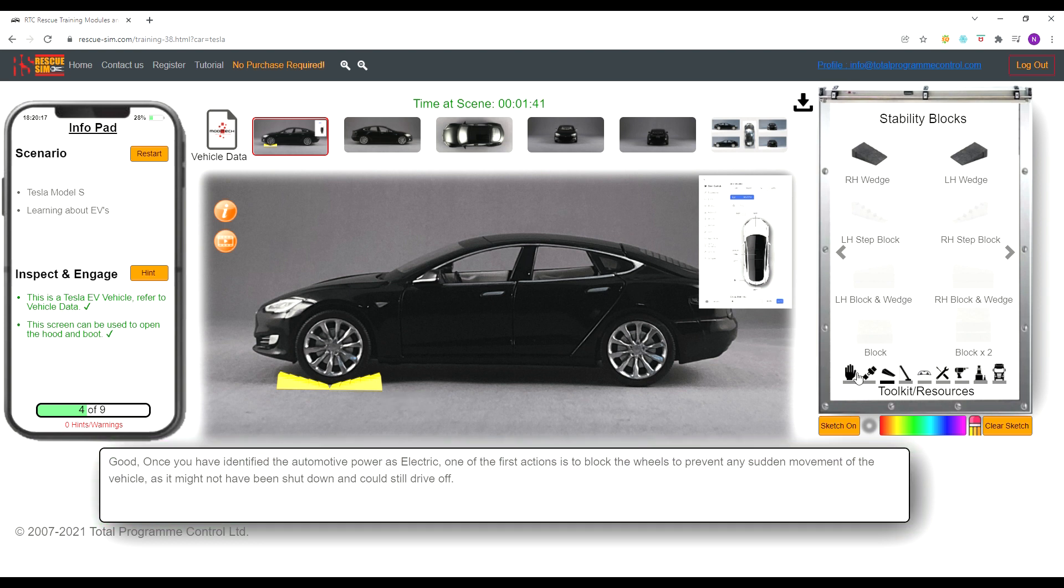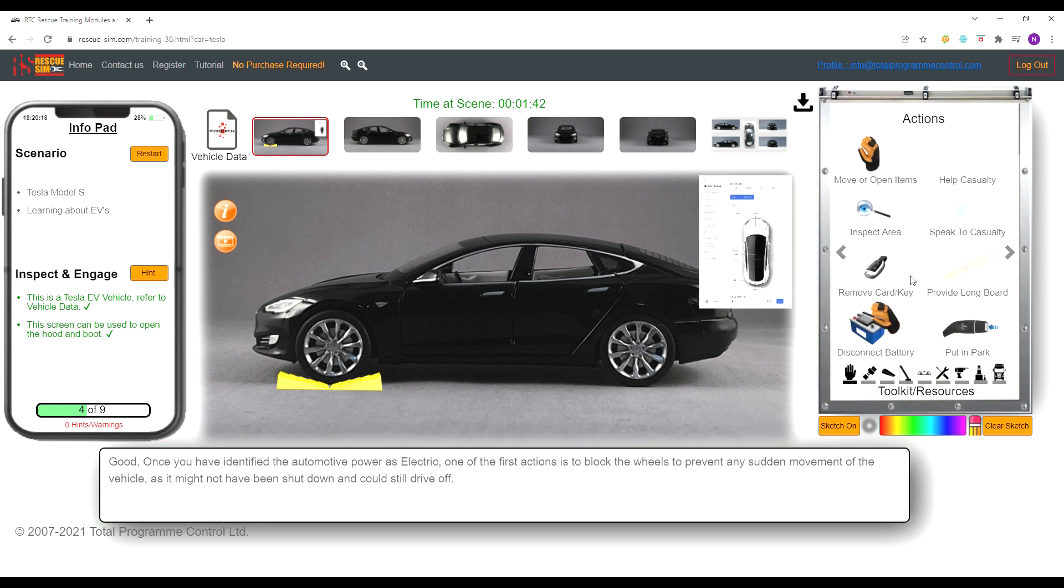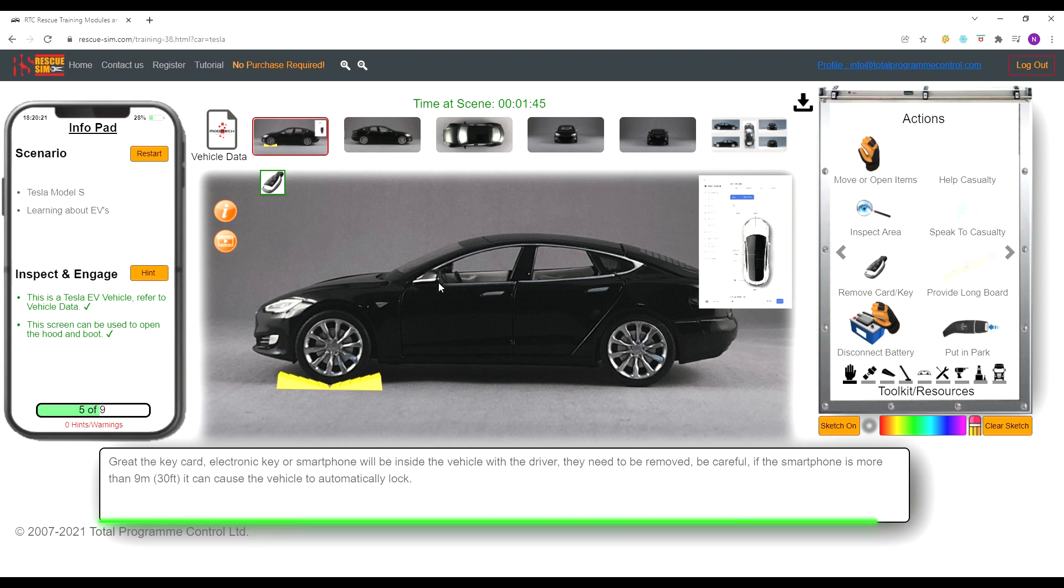The next step is to remove the key to ensure the vehicle is deactivated, and then we ensure the car is placed into park.